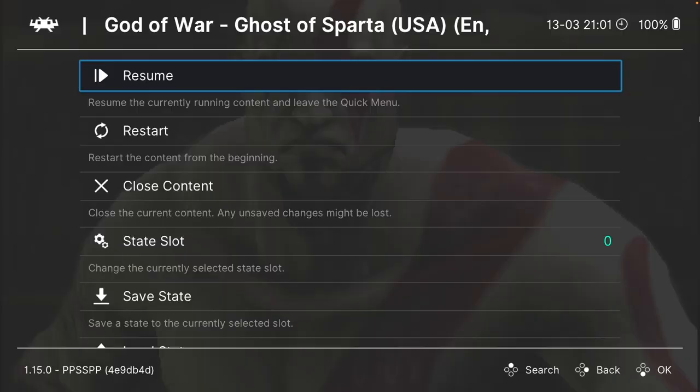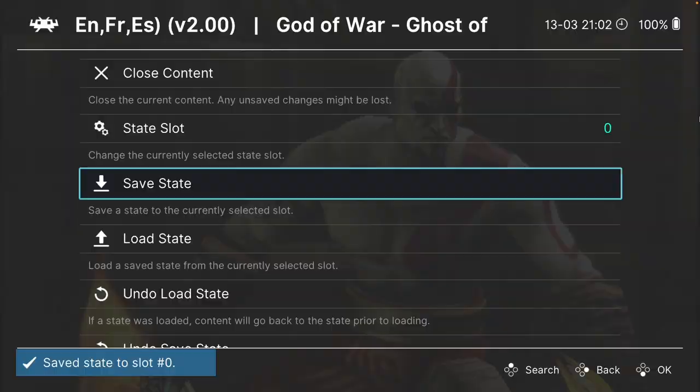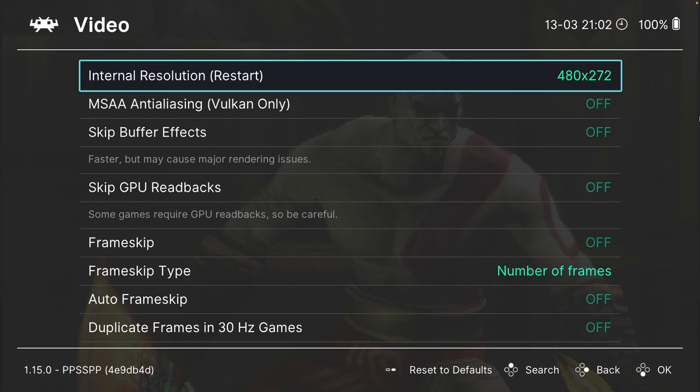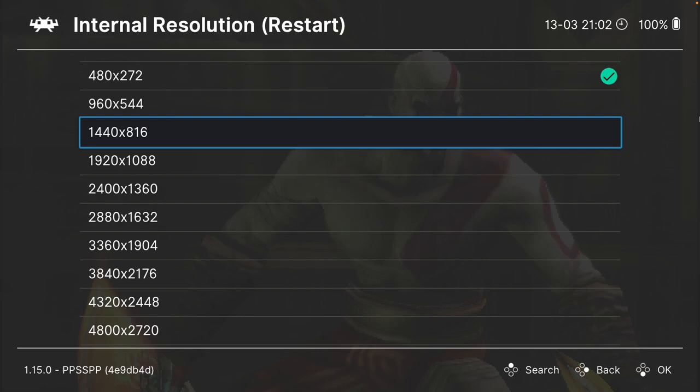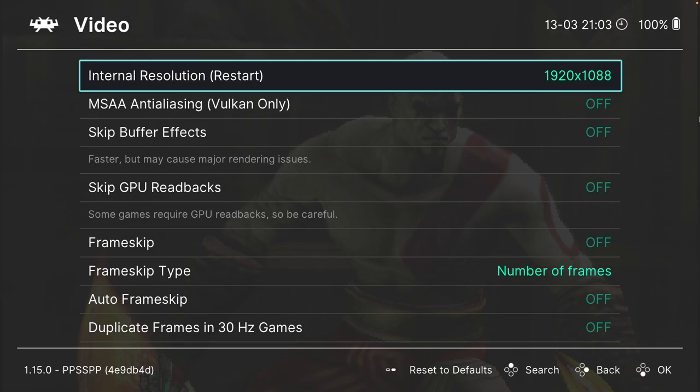First thing I'm going to do is save the state so that we can come back to this slot, and then I'm going to scroll down and go to core options. This is where we can change the video settings, go to the video menu here and change the internal resolution. At the moment, it's set to 480 by 270, which is a very low display resolution. What I'll do is put it at 1920 by 1088, which is basically four times the internal resolution. This is going to make things much smoother and I'm going to leave all of the other settings on default.